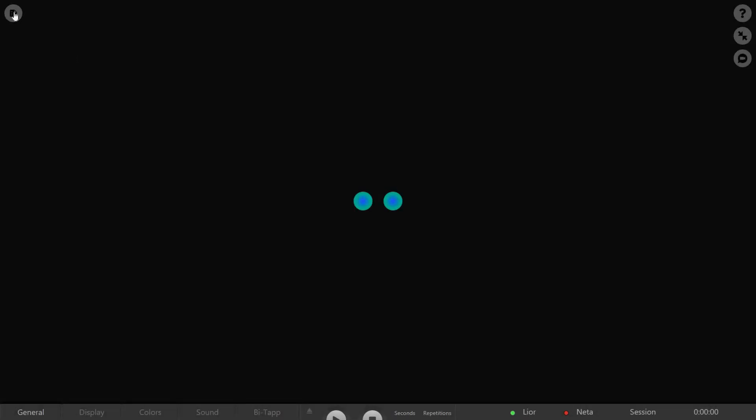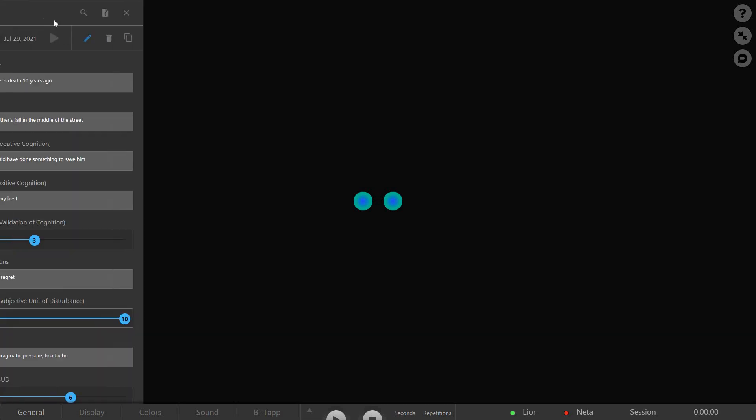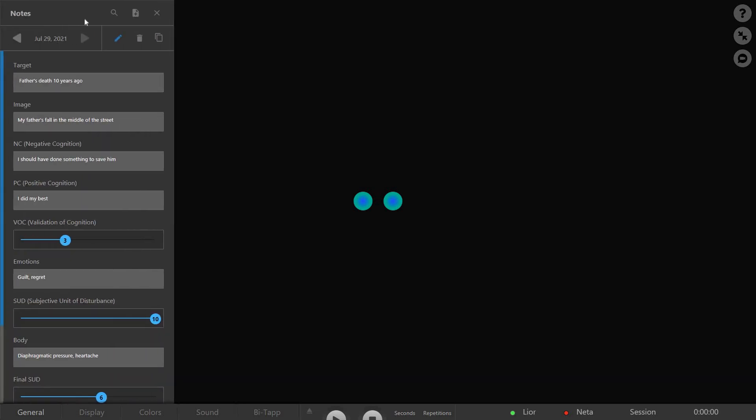The Notes button is located in the session screen's upper left corner. Clicking it will open the Notes side panel.